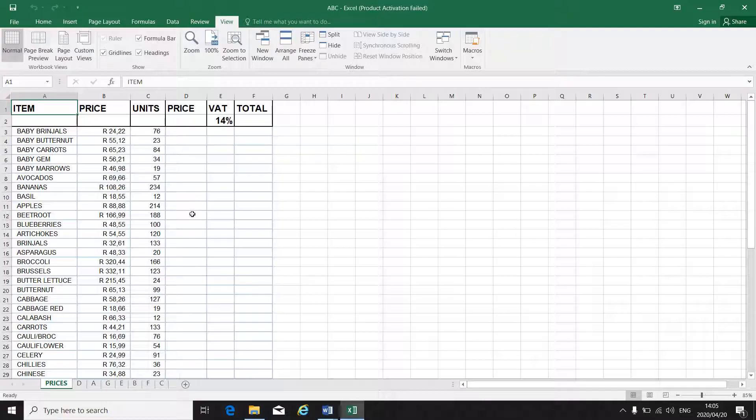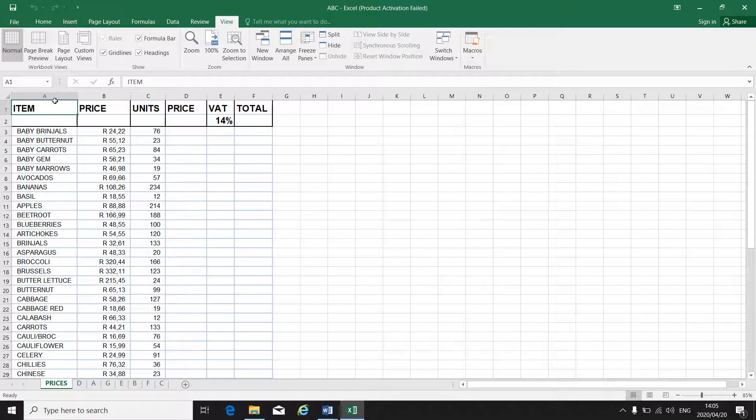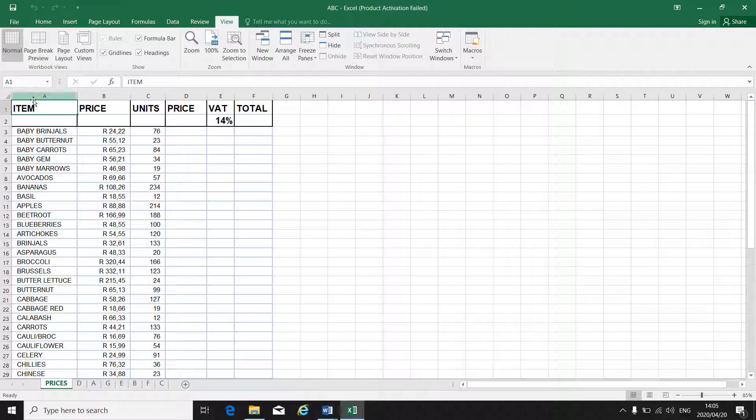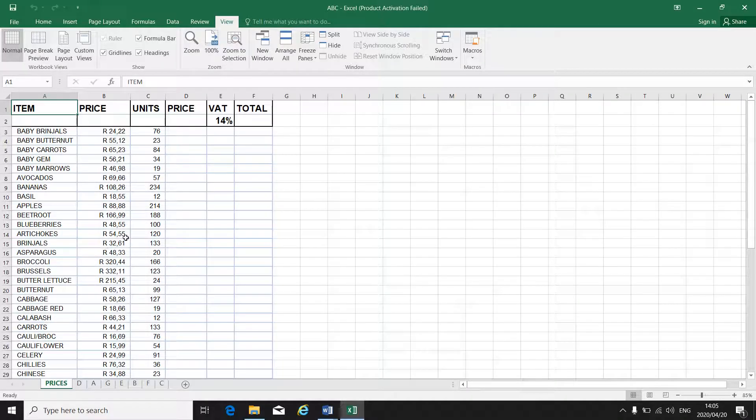The reason for using freeze panes is so that you can at any time see the top row or your first column, depending on what information it is.